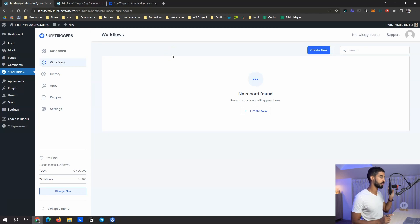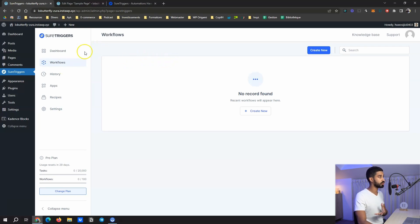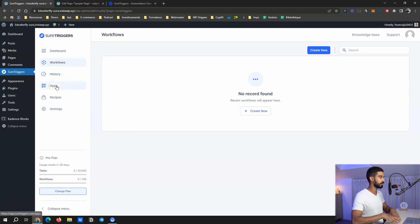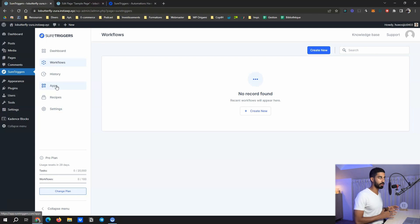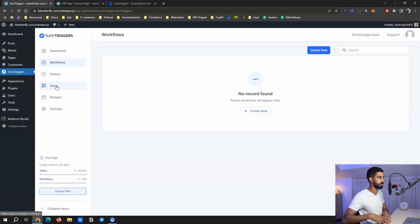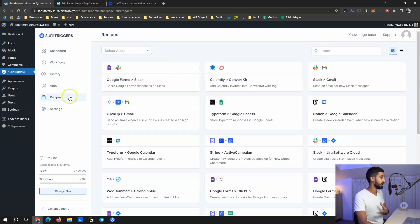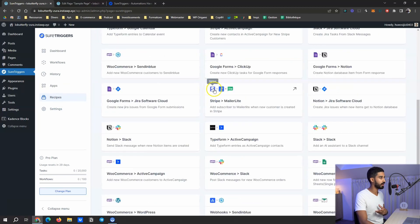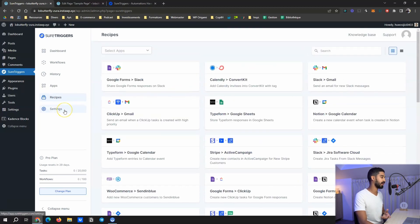You can install SureTrigger on your own WordPress website or on a demo website. Create a free account, then join me in the SureTrigger menu. You have the dashboard, workflows, history, and apps — apps are all the apps you can connect, for both triggers and actions, including external ones. Then you have recipes, which are basically templates with many options, and settings.